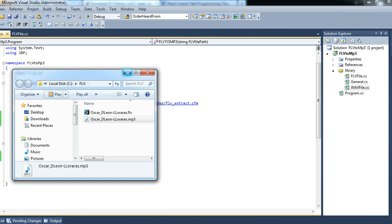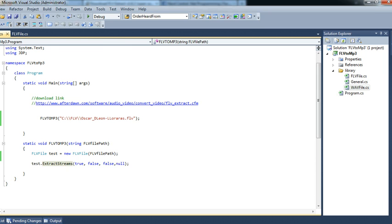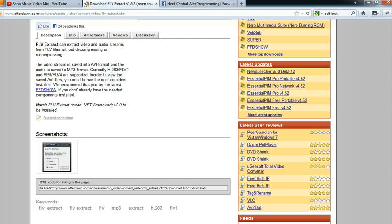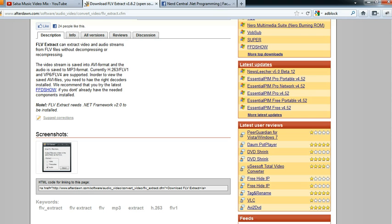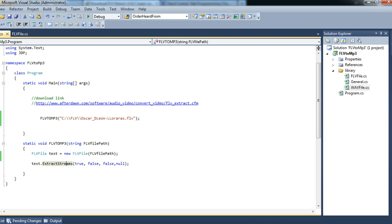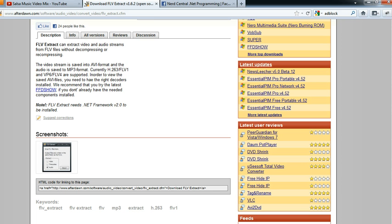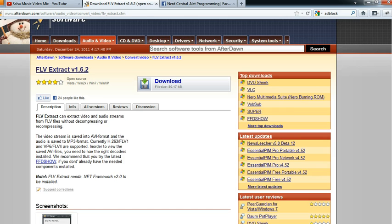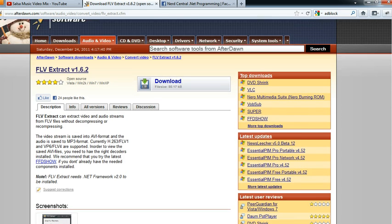So that's all for this video. It's really easy to accomplish this. You can convert your flash files into MP3s. It takes only two lines of code using this open source code that I found on the net.